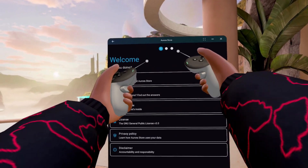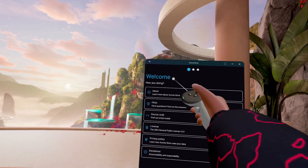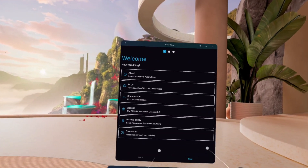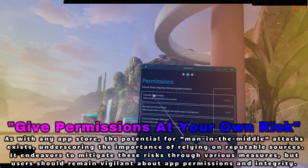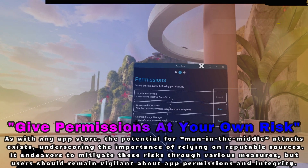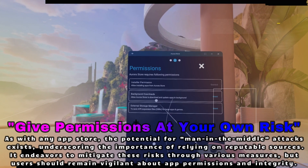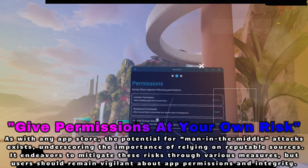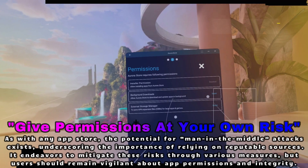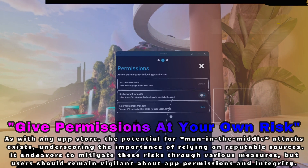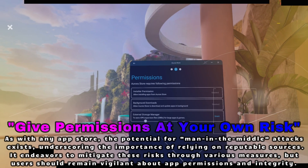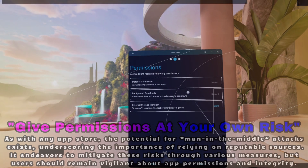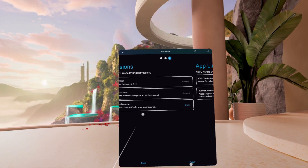We can hit open now. Once you open Aurora Store, you're going to be greeted with a welcome screen — go ahead and click next. You'll then be greeted by the permissions screen. You want to make sure you give it installer permission so you can actually install applications. Background downloads lets it download and update apps in the background, which I'm going to grant. External storage I don't think it really needs for now, so I'll keep that off.